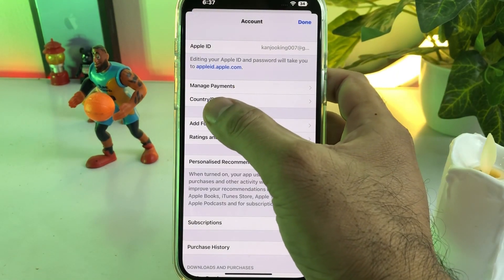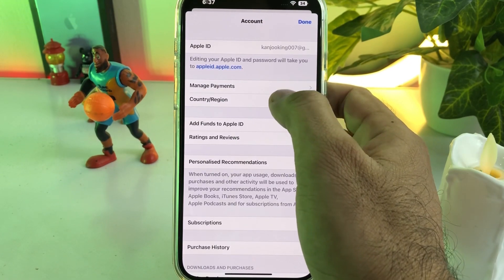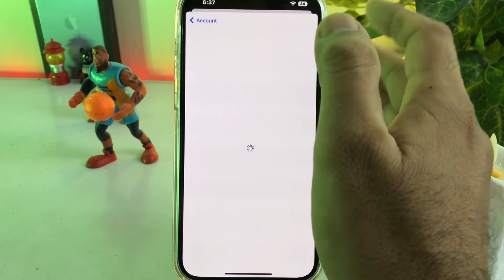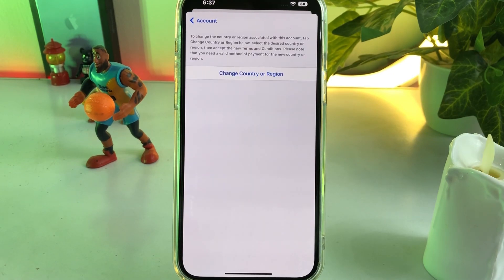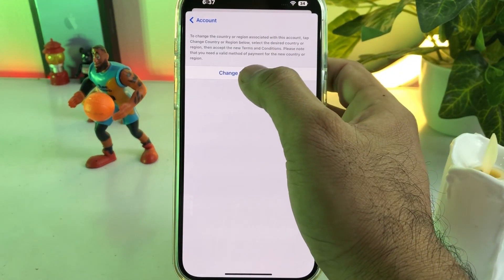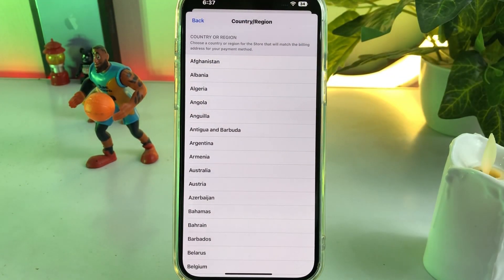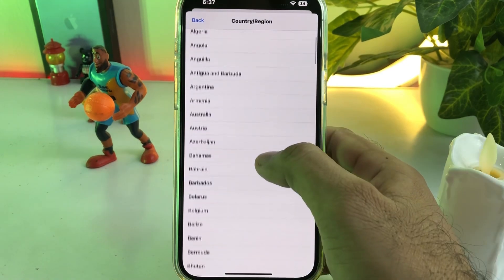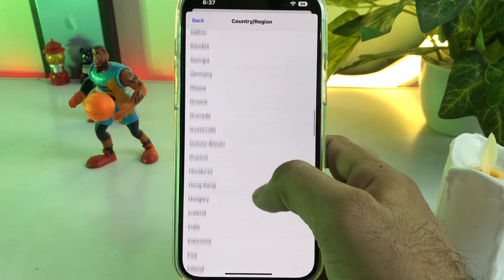You can see it showing here — just tap on 'Change Country or Region' and tap on that. Now select any country that you want to change. Scroll down — I'm selecting the USA right now.